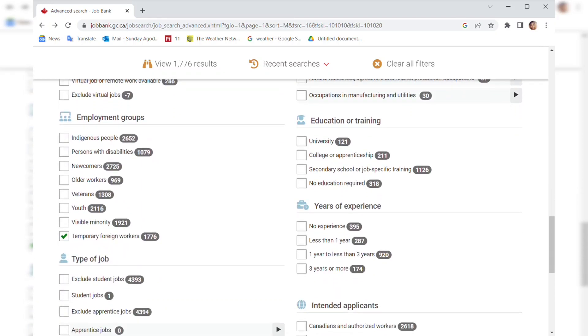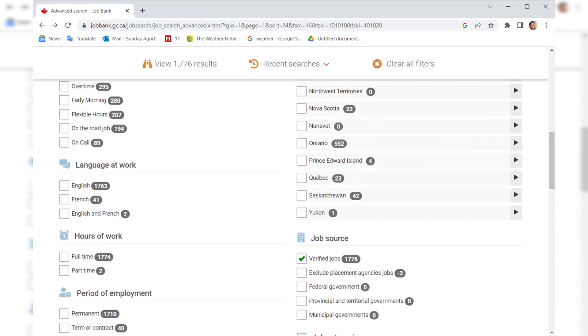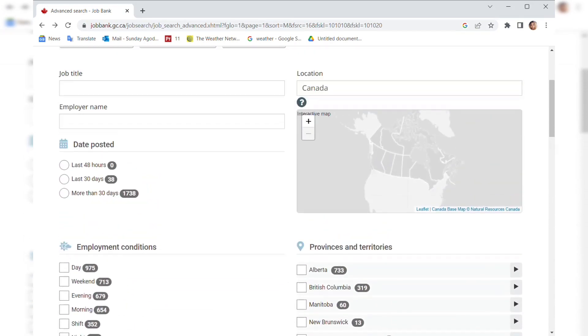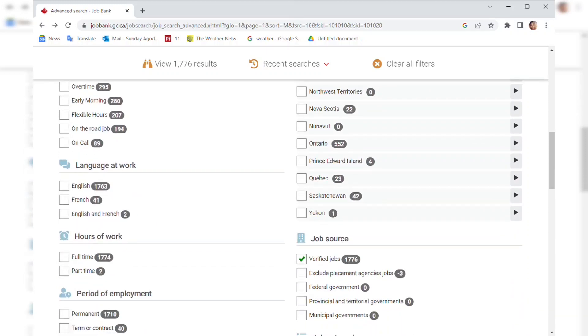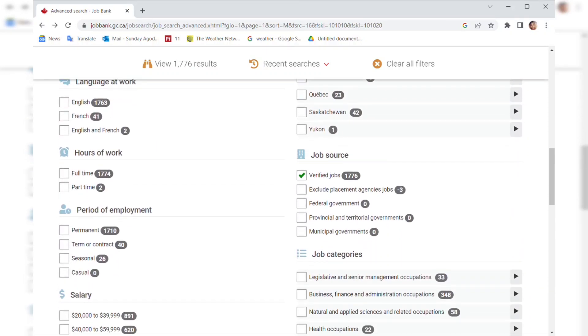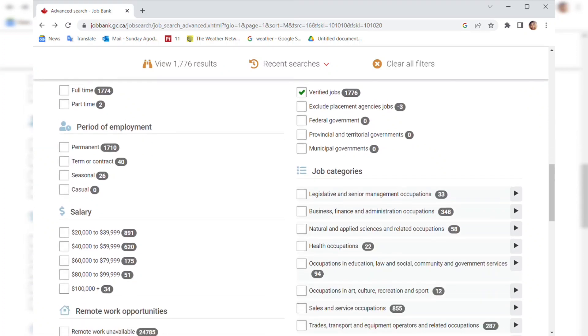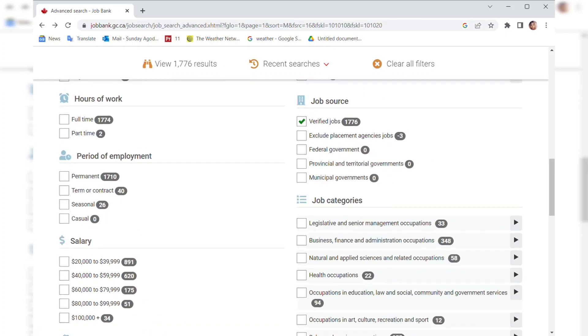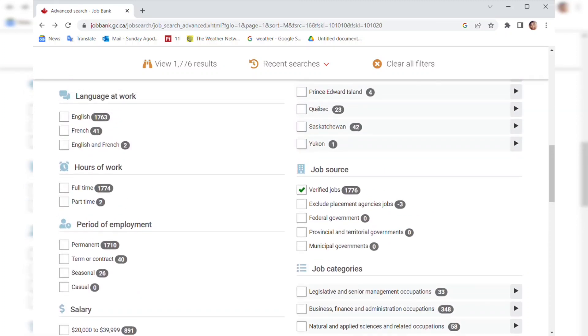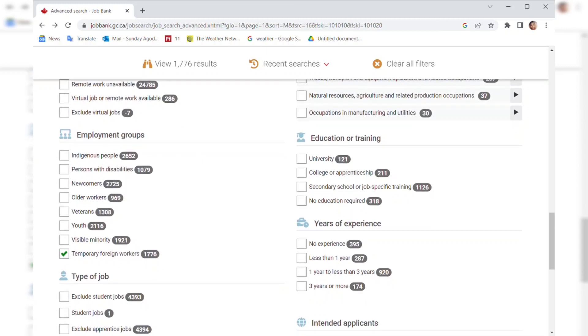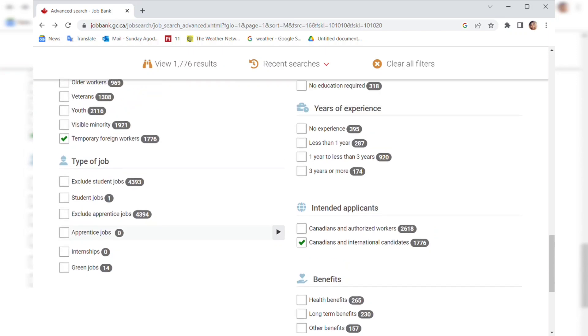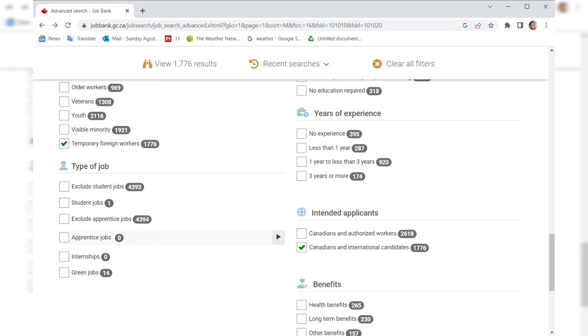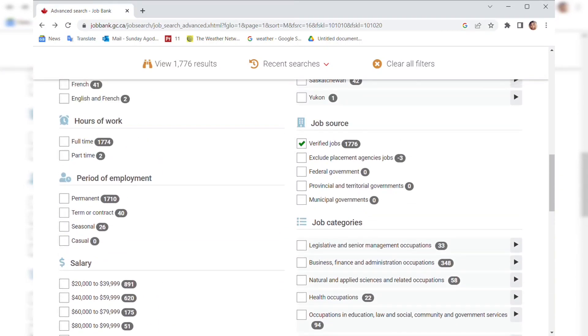I'm going to go down to employment group and click on temporary foreign worker if you're not in Canada. Then on your right-hand side, if you have a particular province in mind, you click on the province you want. Then for job source you click on verified job. You can click on full-time if you want, or English and French, but for this video I'm going to leave them blank. Under intended applicant you click on Canadian and international candidate.